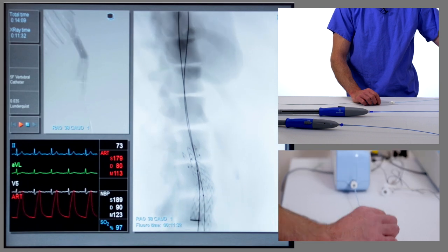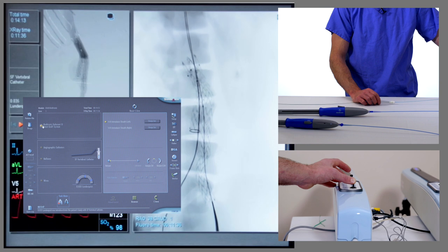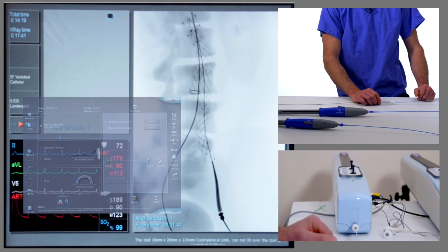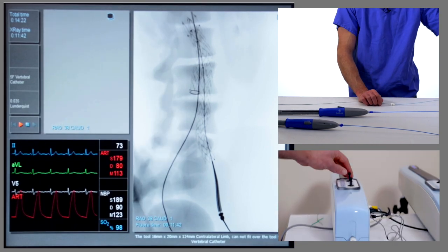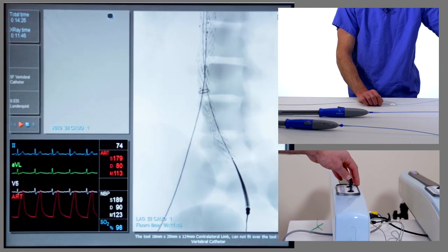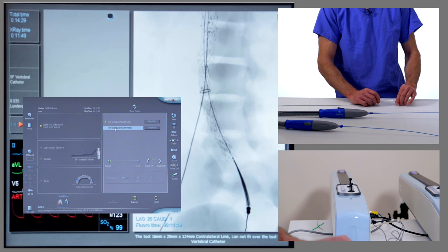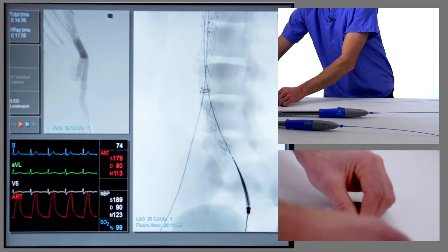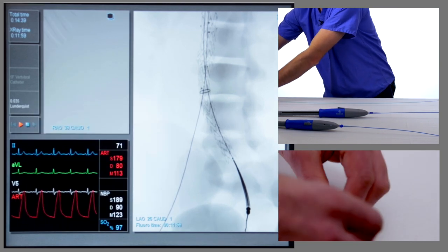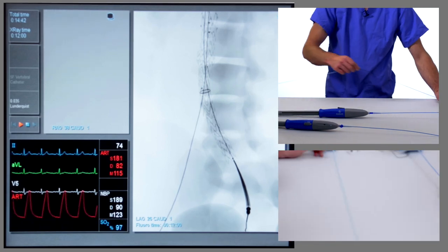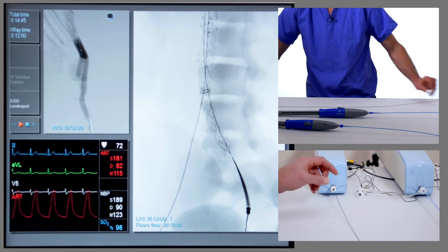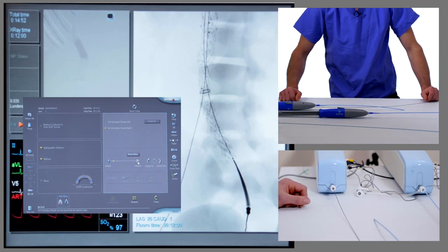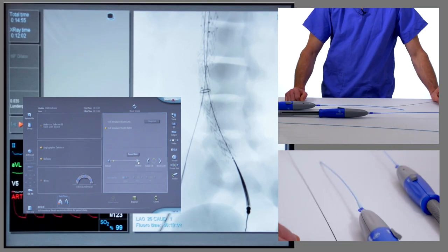We now recentre back over the abdominal aorta. The important thing is to identify the iliac bifurcation on this side, so we change the angle — typically coming into a left anterior oblique. We remove the vertebral catheter and insert a 16 French sheath into the right groin. 16 French because the outer diameter of the delivery system for this contralateral limb is 16 French, though it varies depending on the size of the limb. The 16 French sheath gets inserted and the introducer is removed.